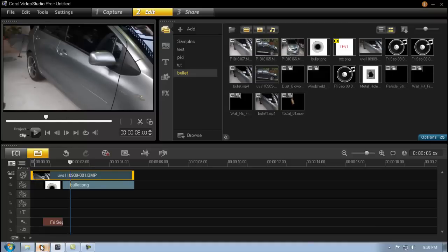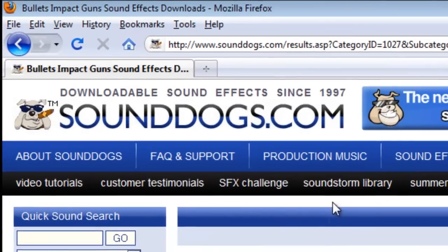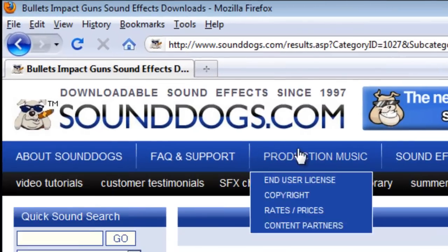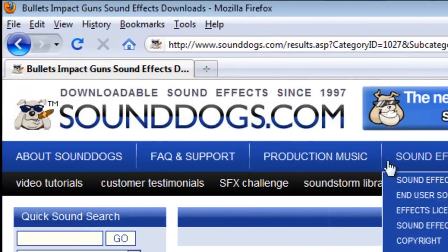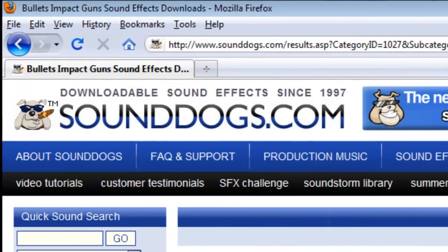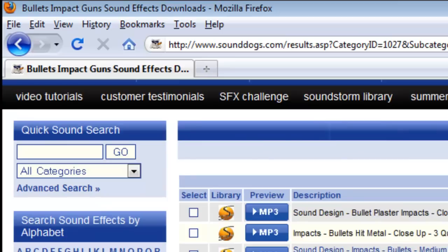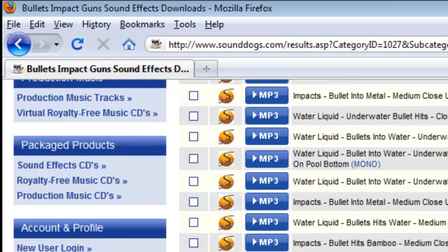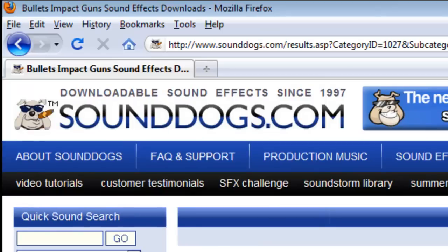There's two places you can get this. sounddog.com. Now unfortunately this is not a free site, you will need to be a member here to download all the effects.